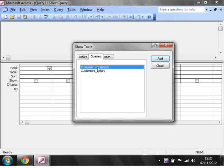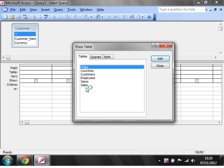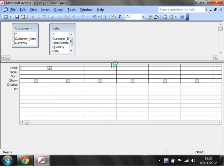So I'm just going to add in customer, currency, and then I'm also going to add in sales.